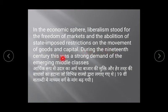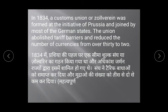During the 19th century, this was a strong demand of the emerging merchant class — they wanted freedom of markets and abolition of restrictions. In 1834, a customs union called the Zollverein was formed at the initiative of Prussia and joined by most German states. The union abolished tariff barriers and reduced the number of currencies from over 30 to 2.